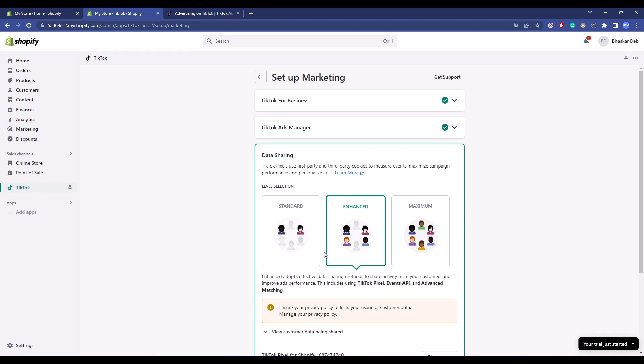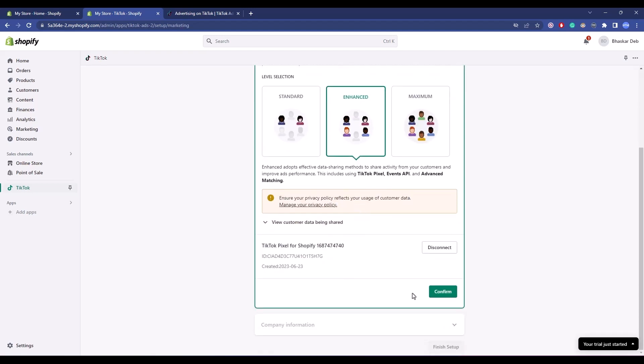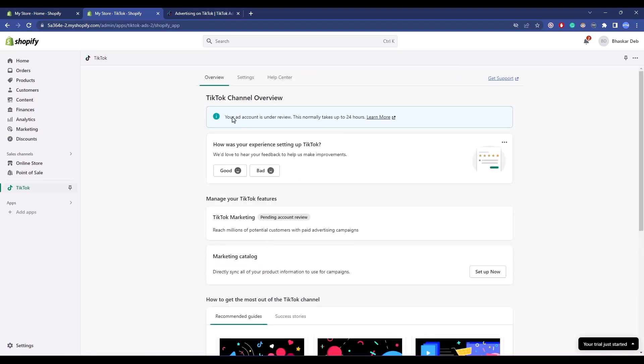After choosing that, scroll down and click on Confirm. Then click on Finish Setup. Your ad account is now under review, which will take up to 24 hours.